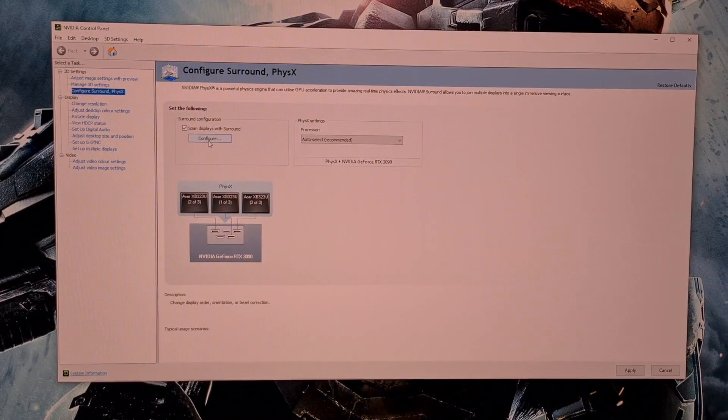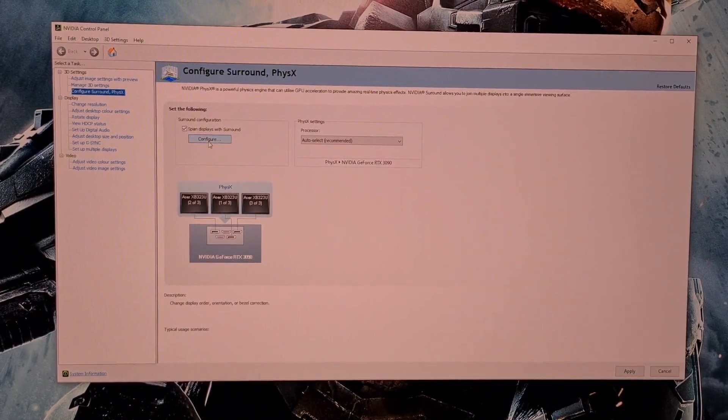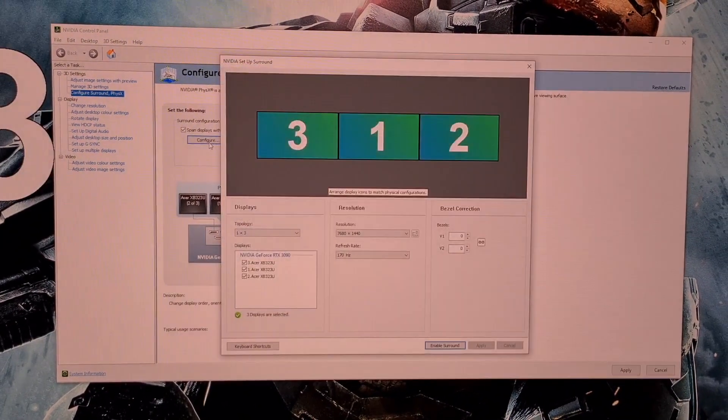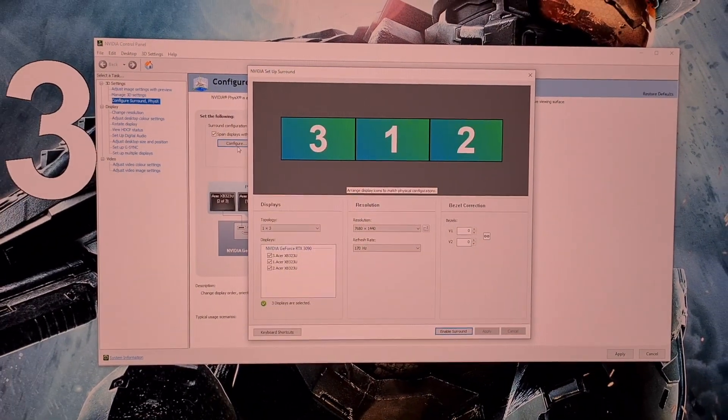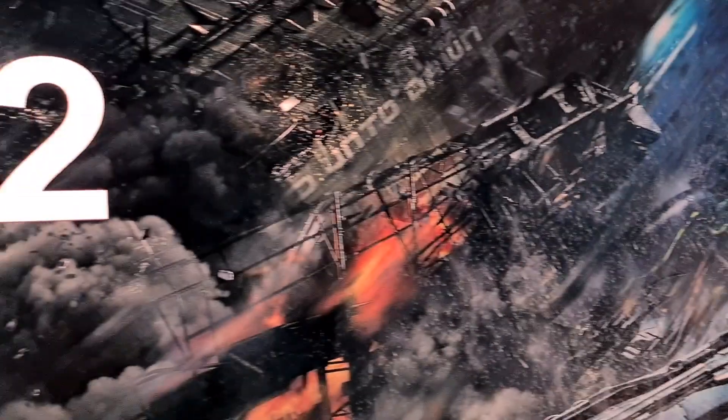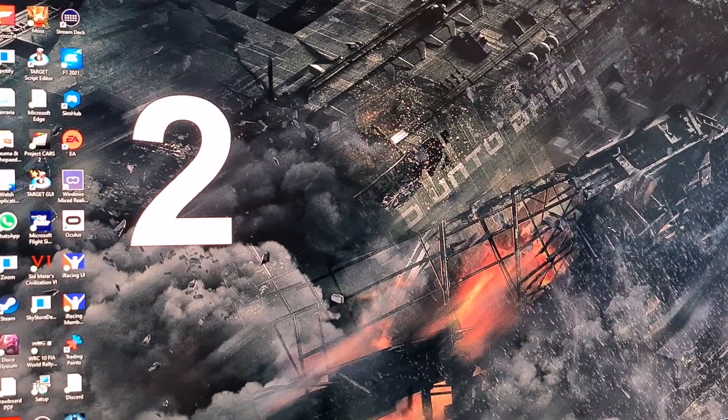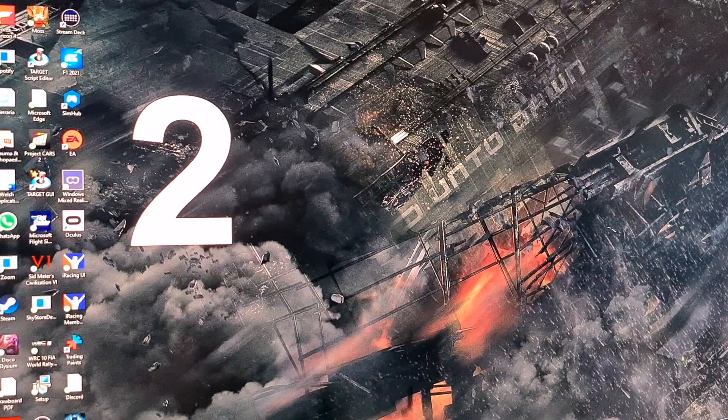This will open the Setup Surround window, and at this point, you must note the order of your screens. Here, they are displayed in large white numbers. Working from left to right, they are numbered 2, 3, and 1.